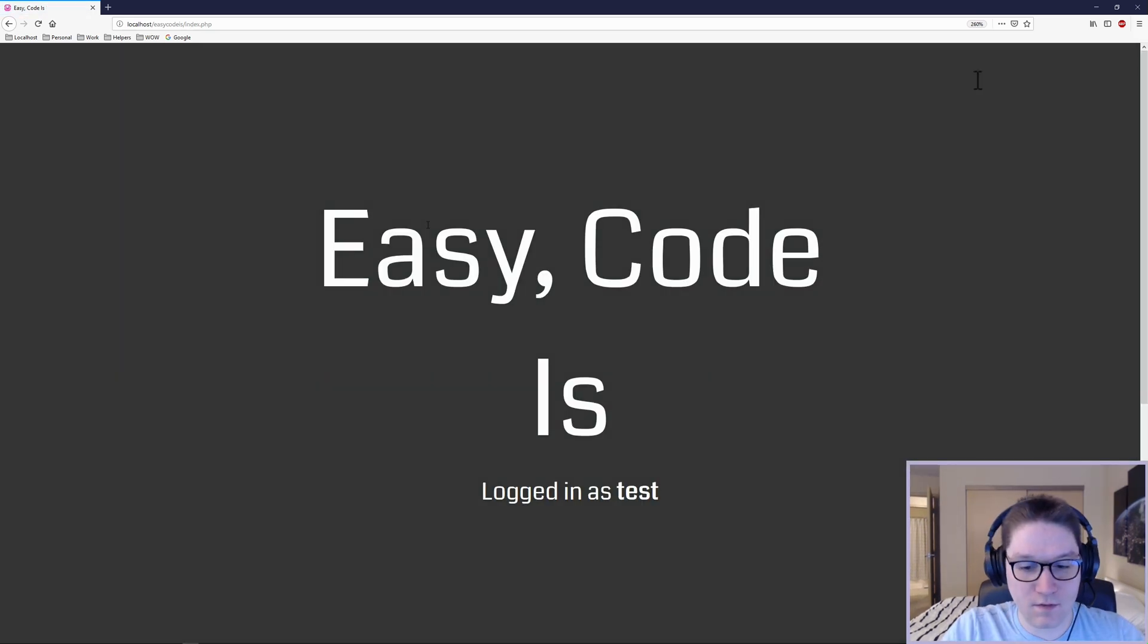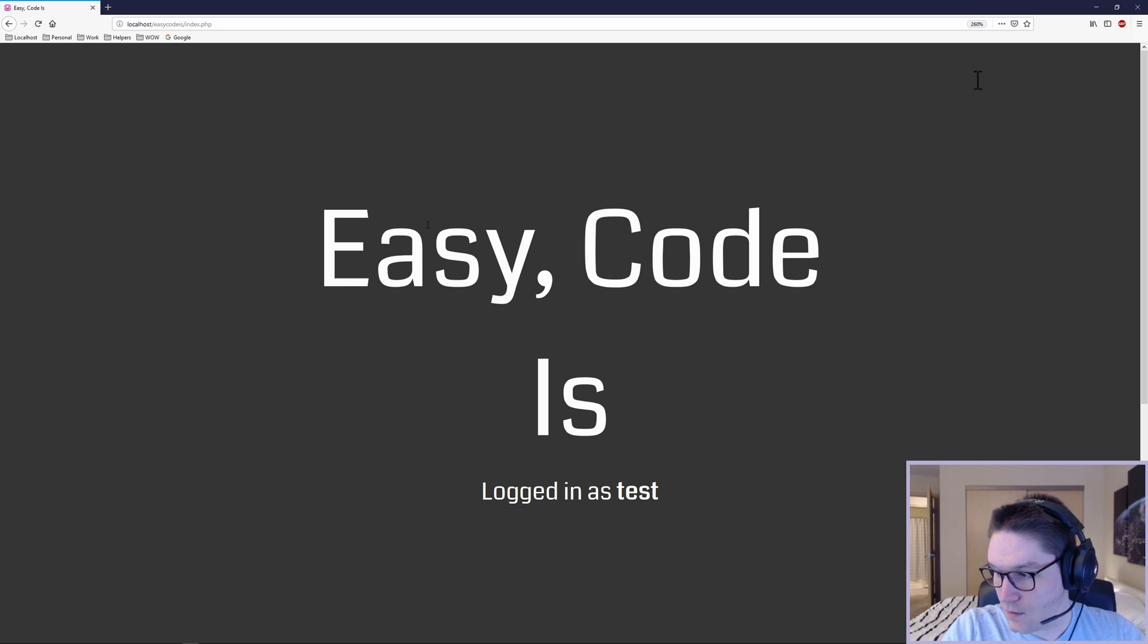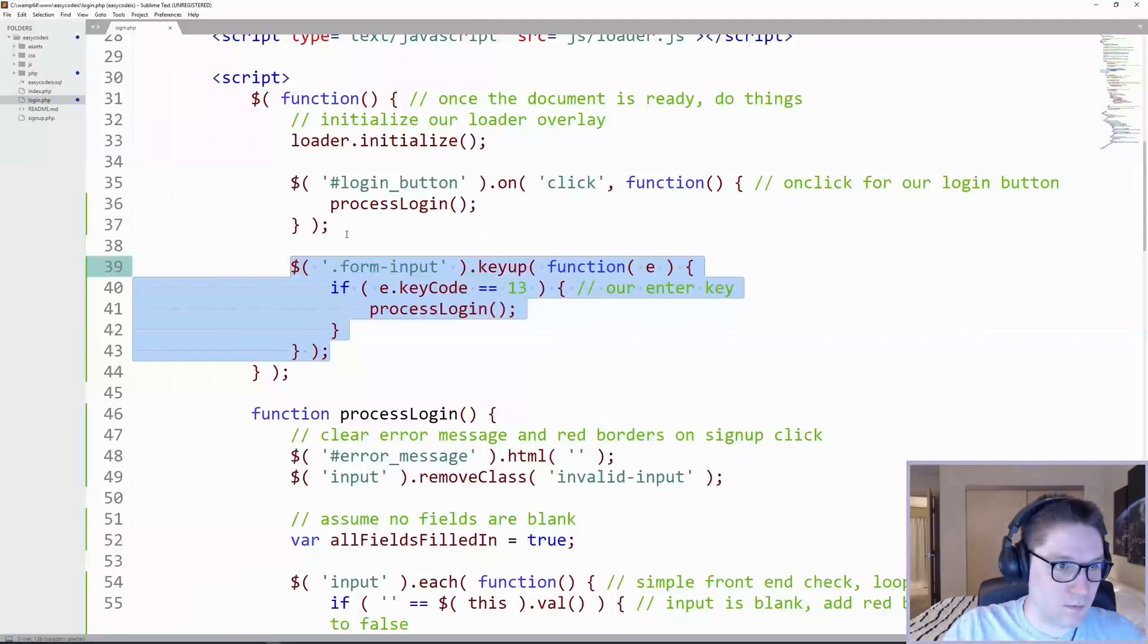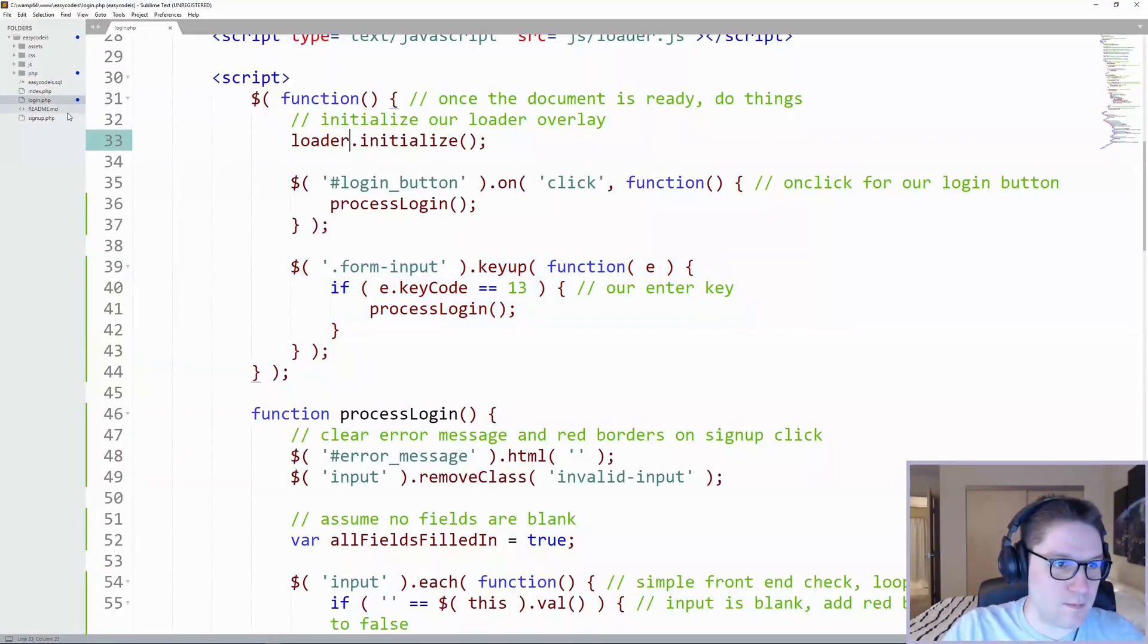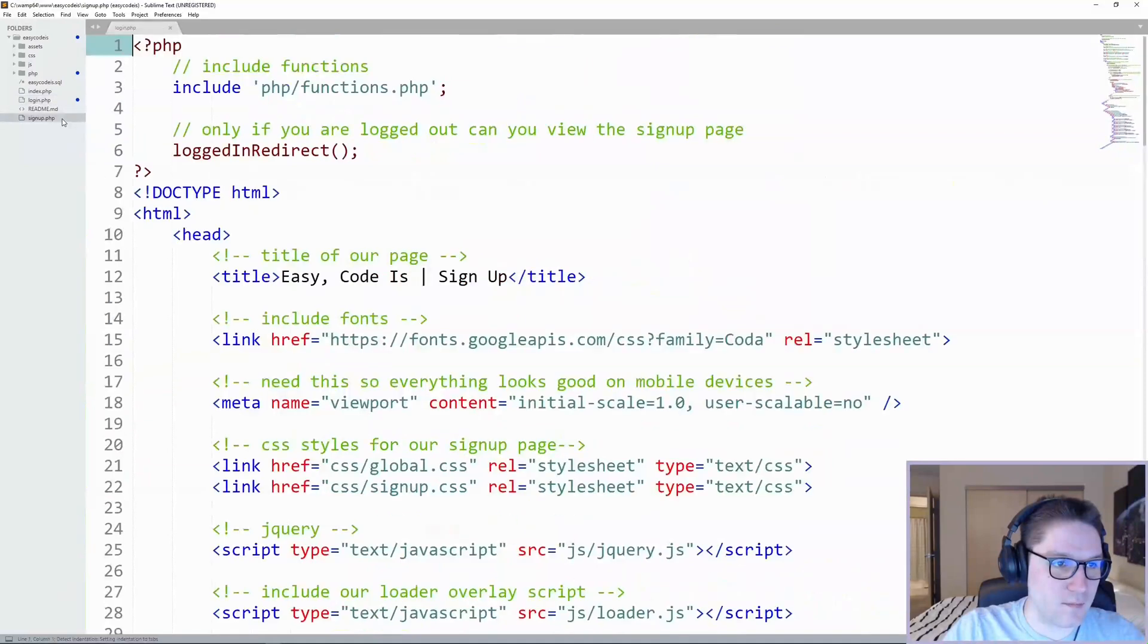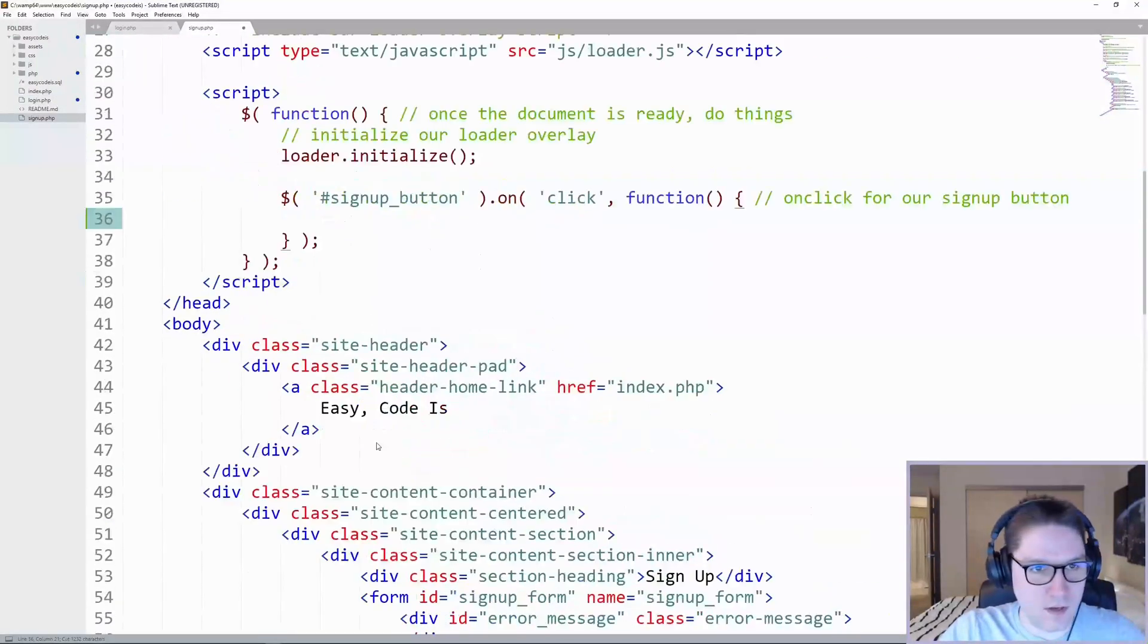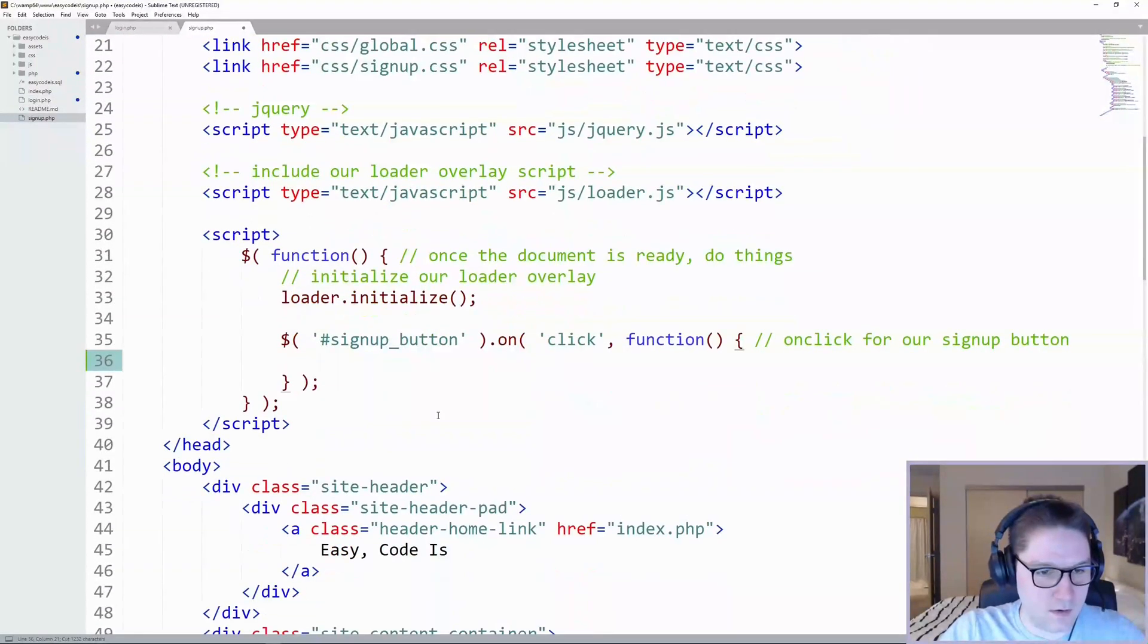And that's all there is to adding an enter key check with JavaScript. Before we go, we're going to do the same thing to our signup page because it's annoying when there is no enter key functionality.